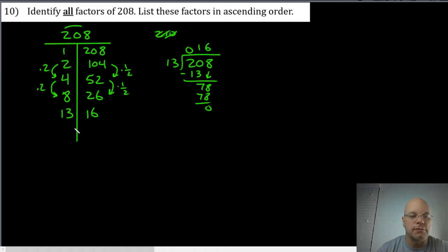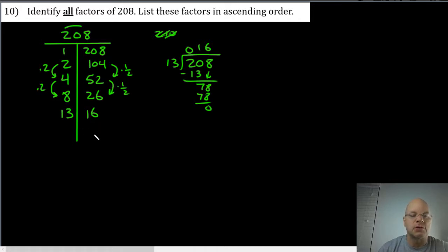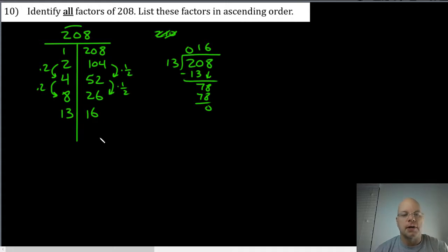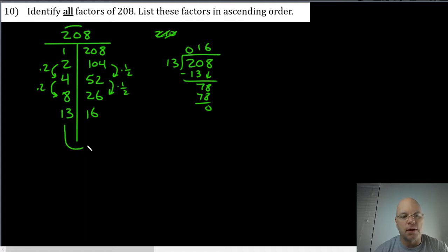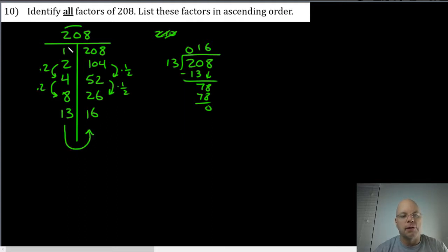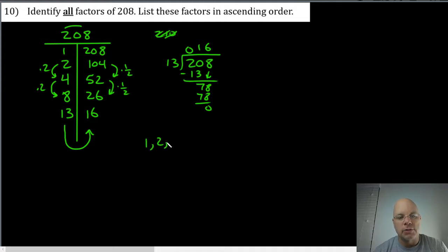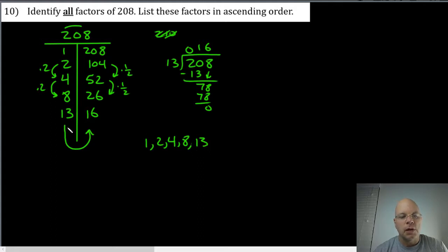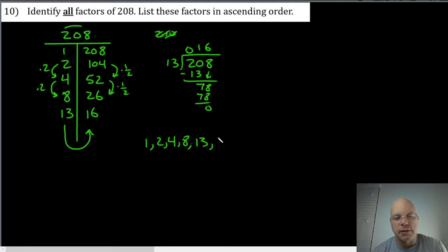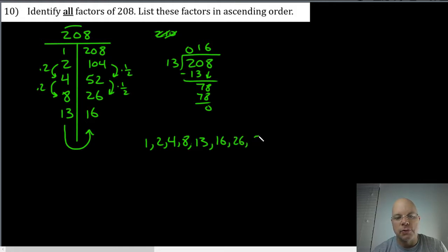And fifteen we already said fifteen squared is two hundred twenty-five, so that would be too much. So our list, now that we've got the T and we've completed our list, we make our factor pairs, we make the U, and then we follow the from the least to greatest: one, two, four, eight, thirteen. Follow the U, follow the arrow to sixteen, twenty-six, fifty-two, one hundred four, and two hundred eight. That's the list in ascending order.